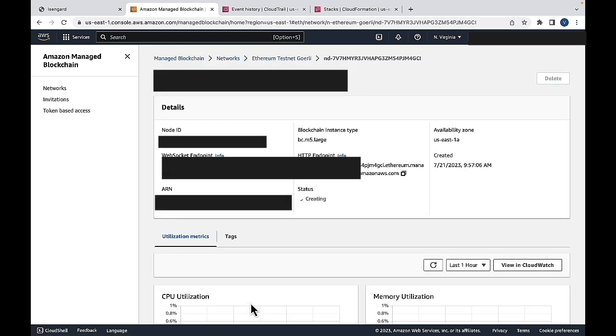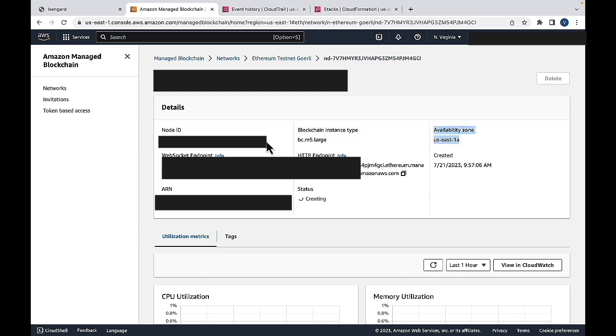And if we click on that node, we can see the details regarding this node, such as the instance type, the availability zone, and the node name. And you can see the status is still creating.